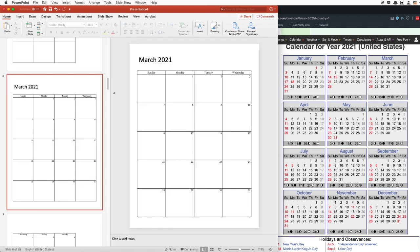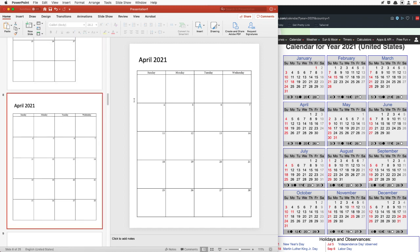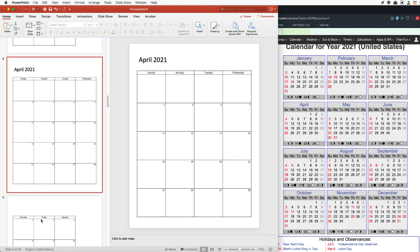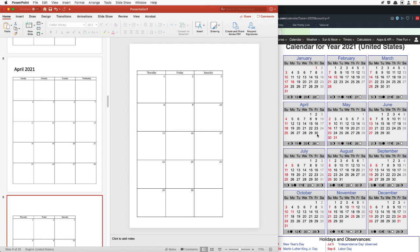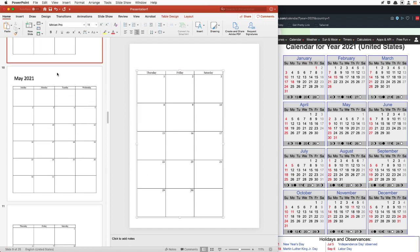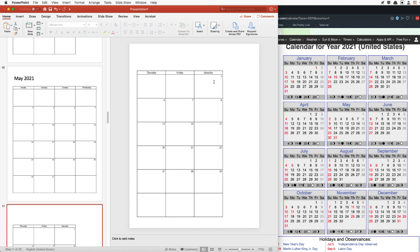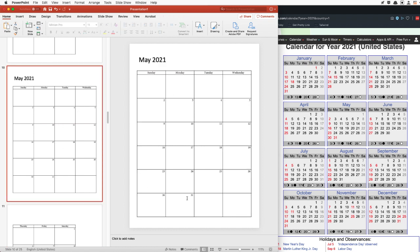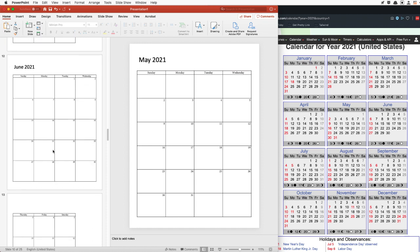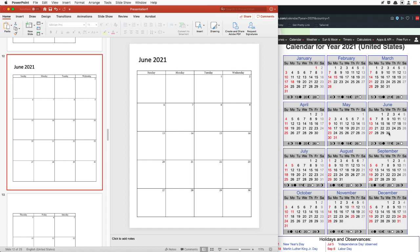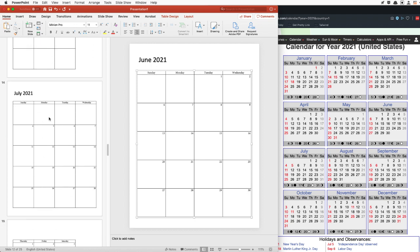March starts on a Monday, has 31 days ending on Wednesday — so far we are on track. And April starts on a Thursday with 30 days ending on Friday. May starts on a Saturday ending on Monday the 31st. And June starts on Tuesday, ends on the 30th Wednesday — starts on Tuesday right here, ends 30th Wednesday.